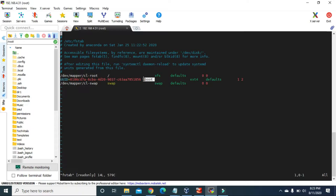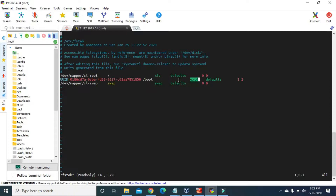As we learned in the previous video, slash boot is the mount point for the sda1 Linux partition. The third column is for the file system — our sda1 partition has the ext4 file system. We can also have xfs, swap, or other file systems. The fourth column is for the options. There are many options available when mounting Linux partitions, which I will explain shortly.